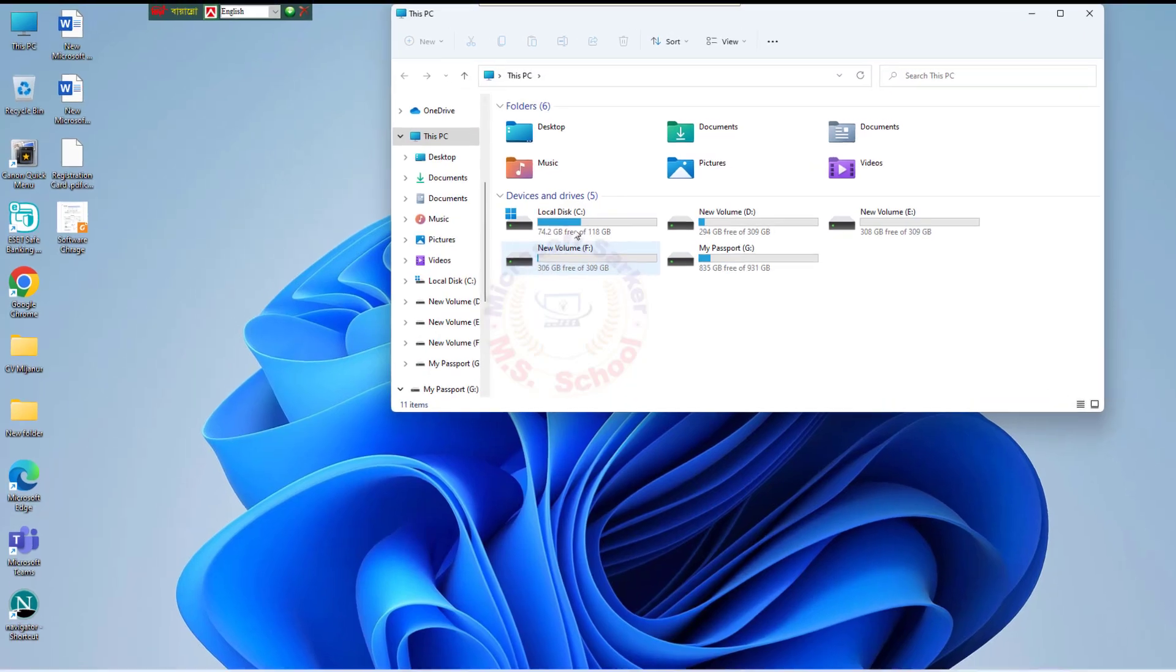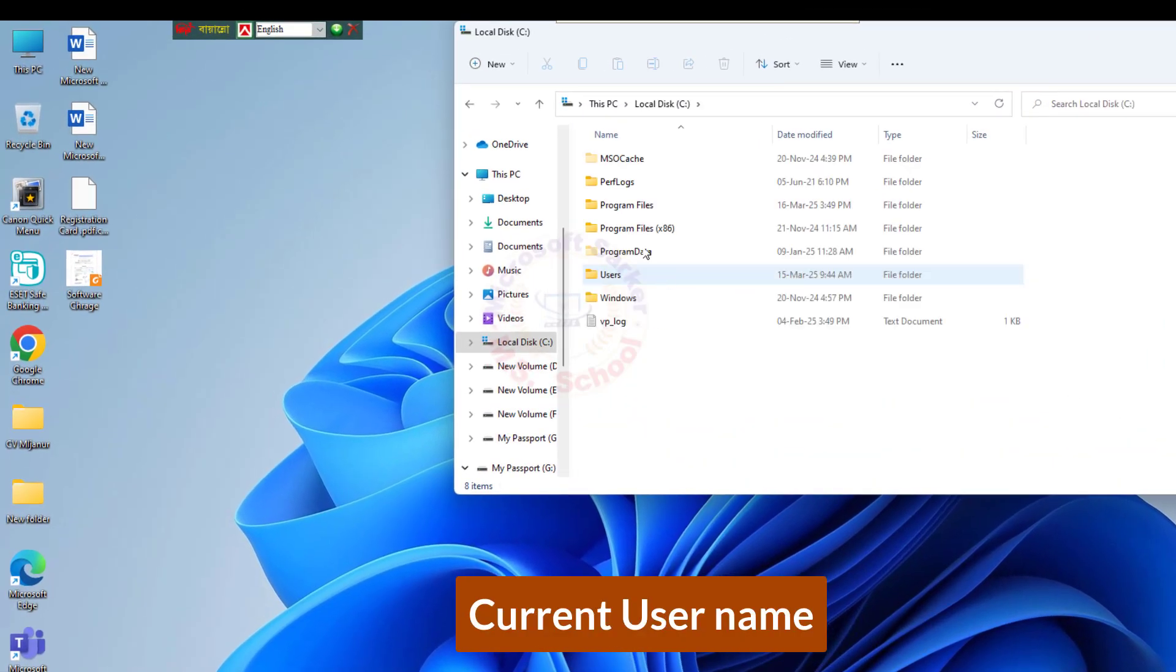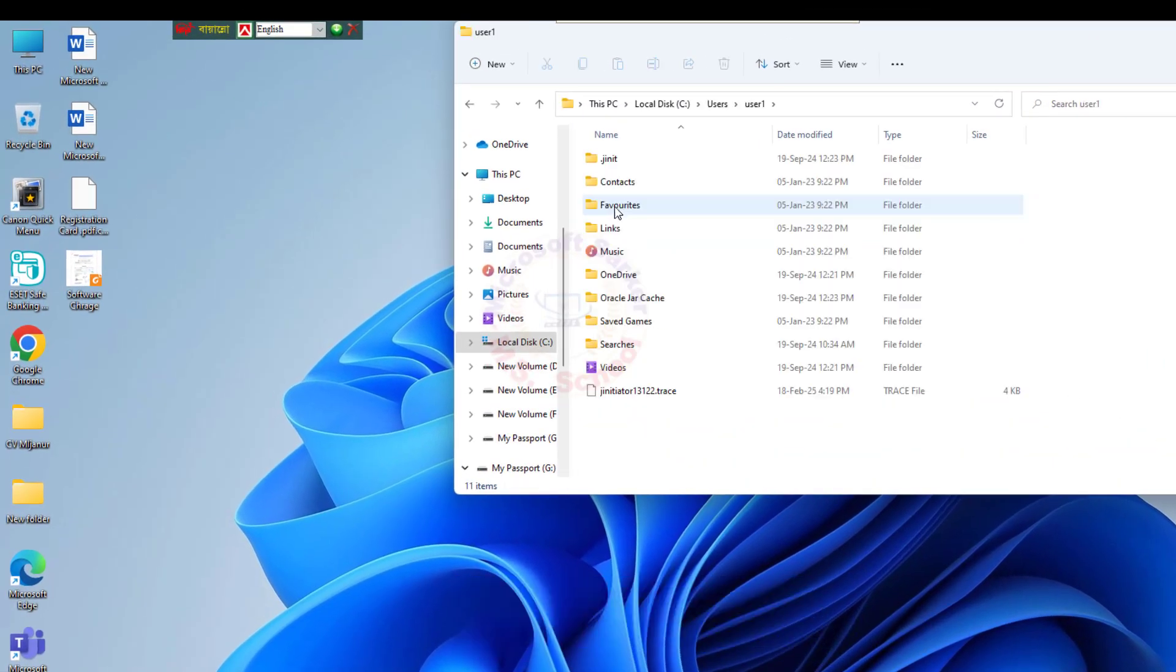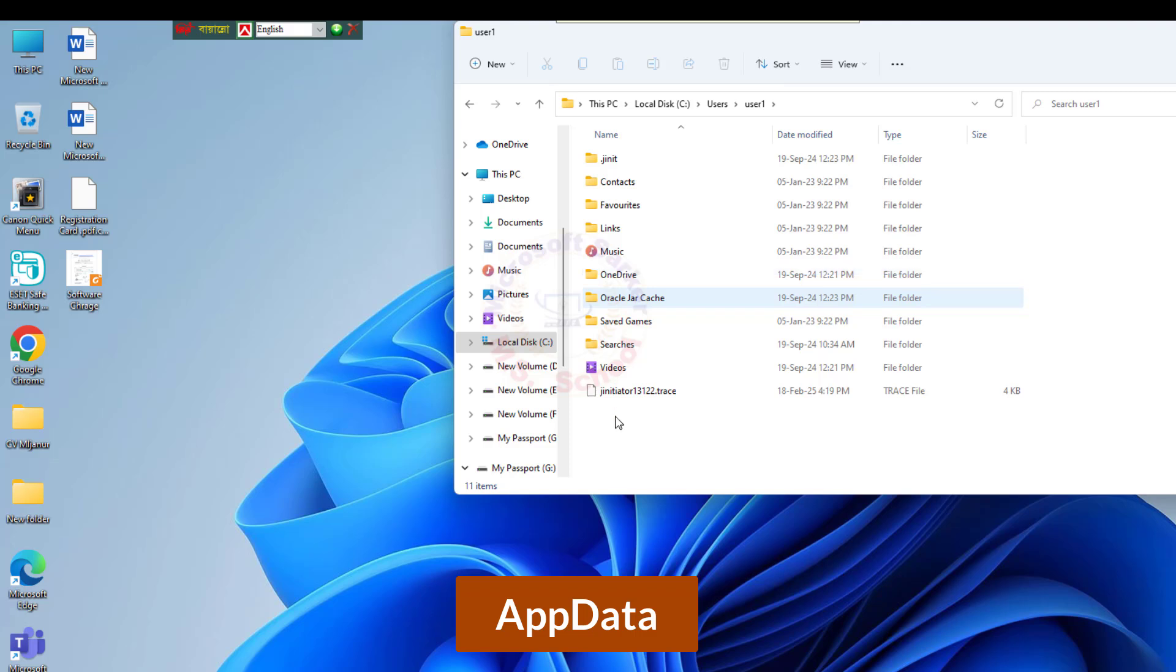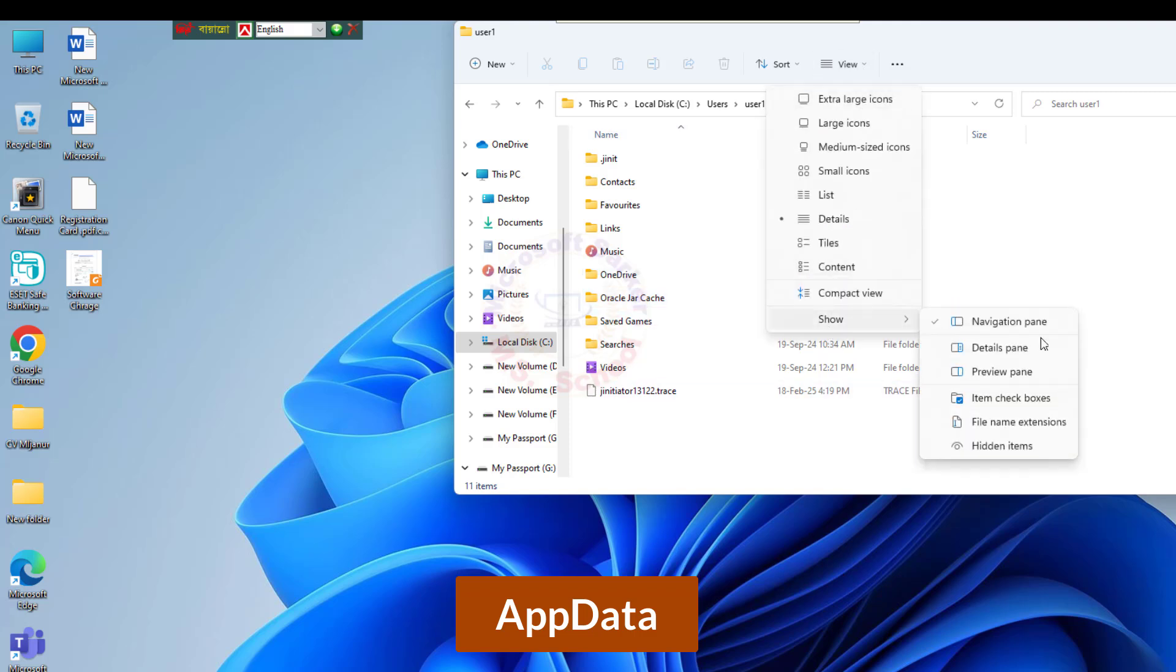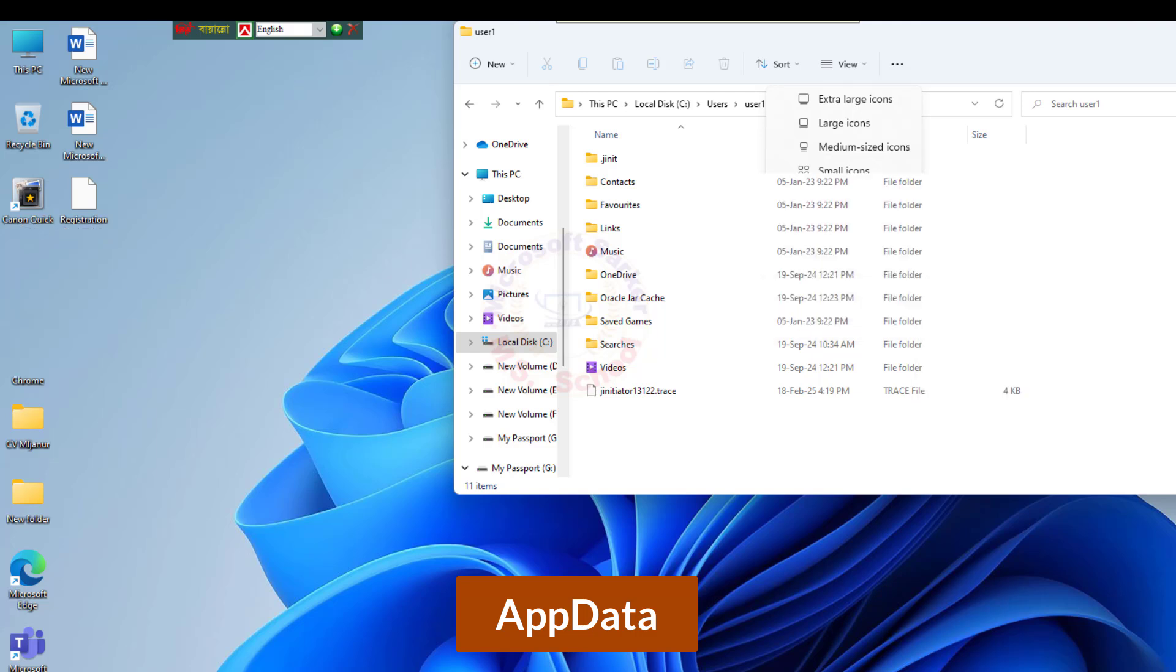Go to This PC, Local Disk C, Users, Username, find the App Data. Open the hidden file and folder for view option.